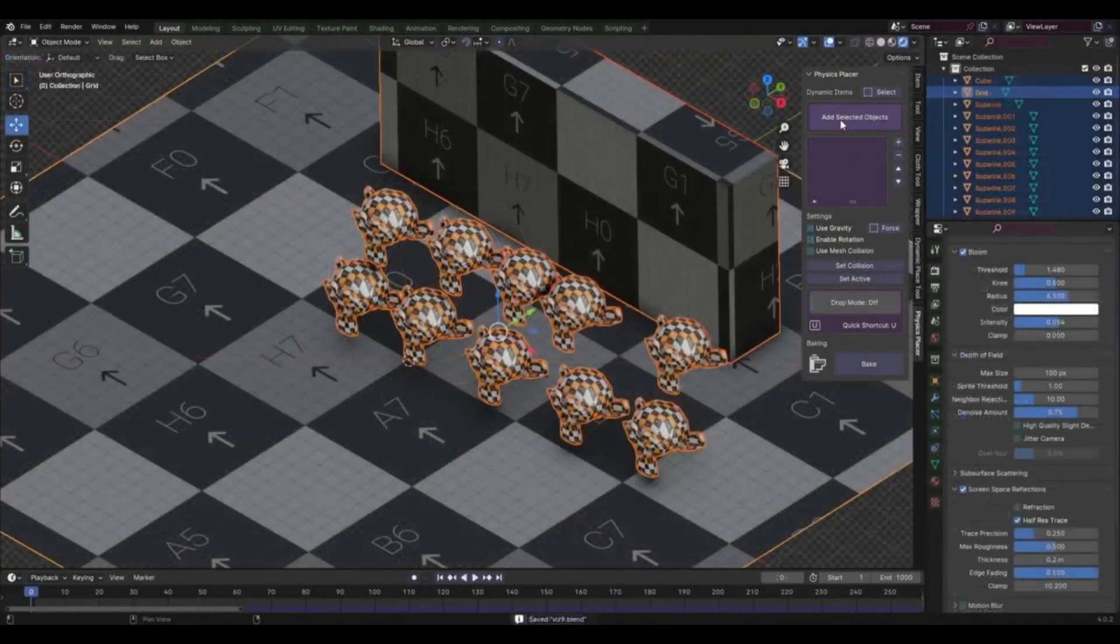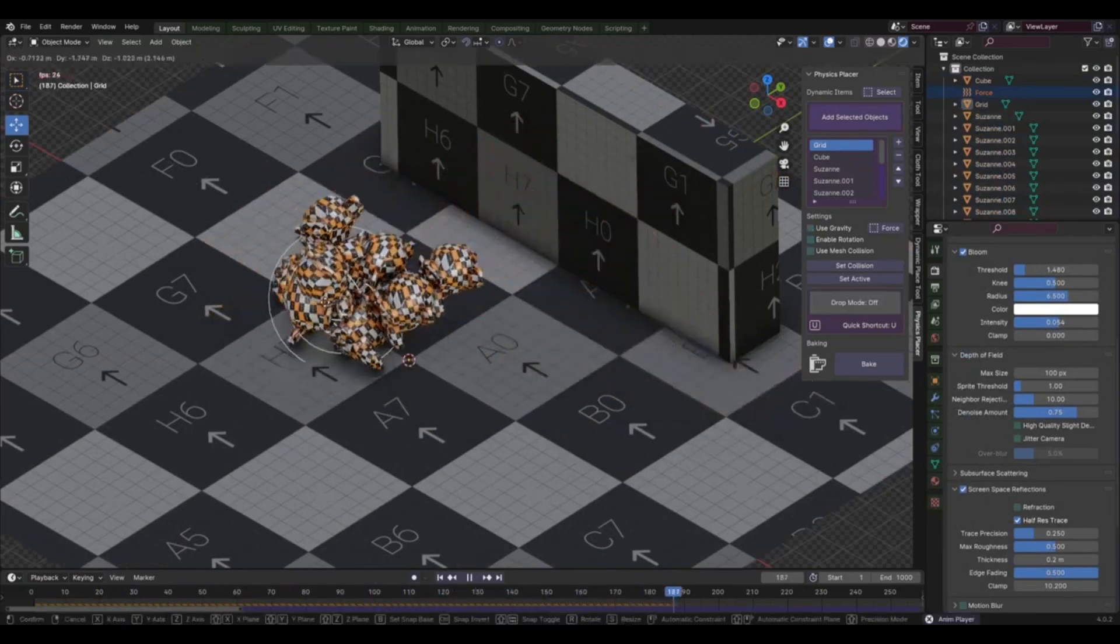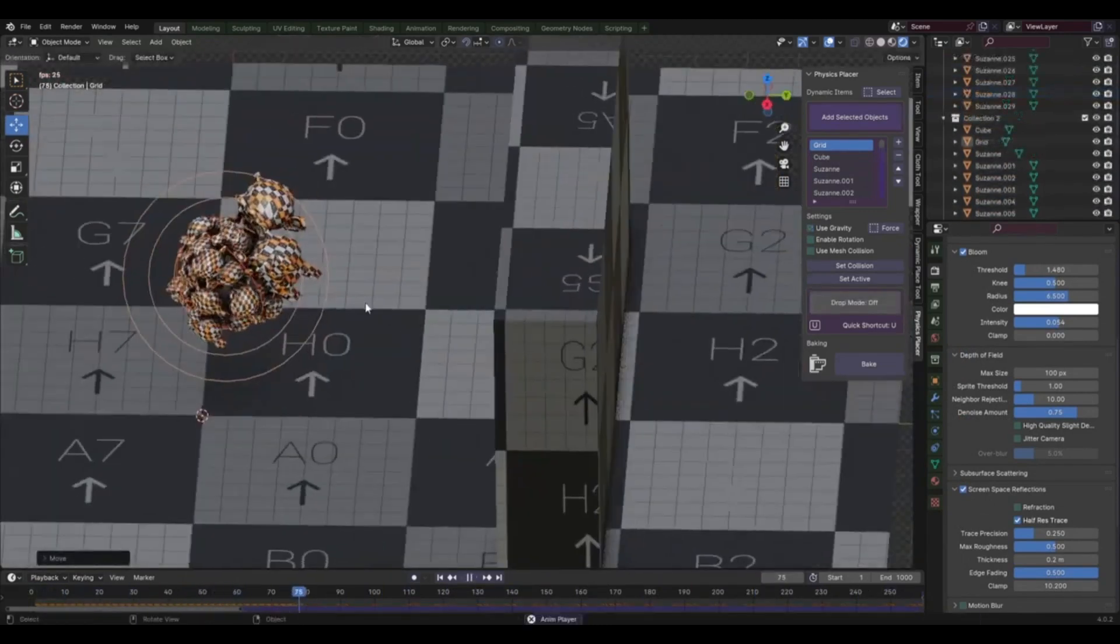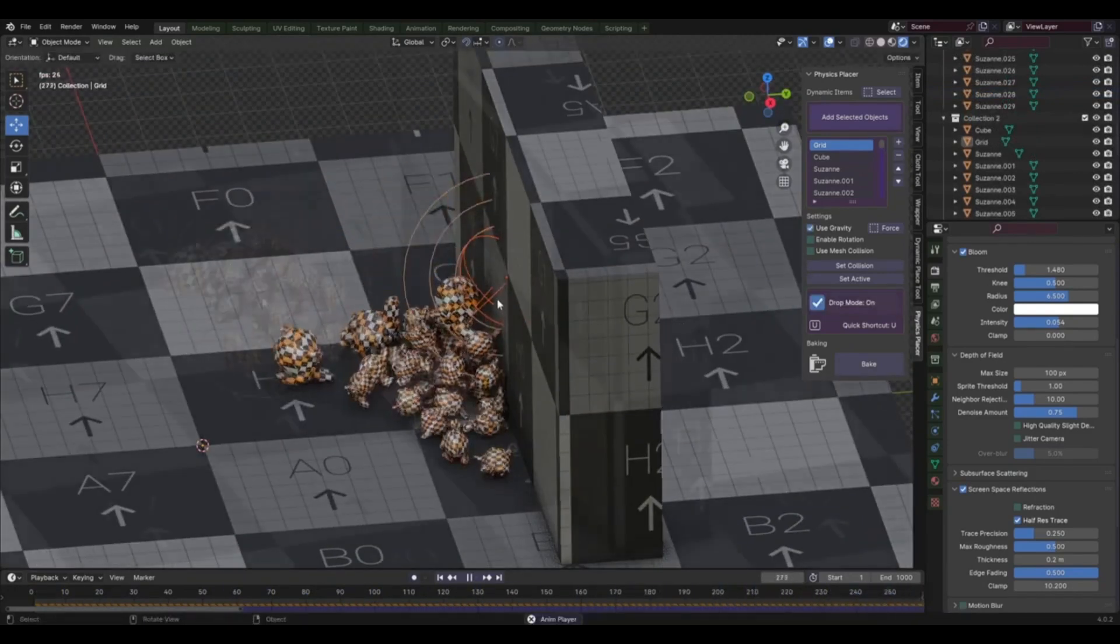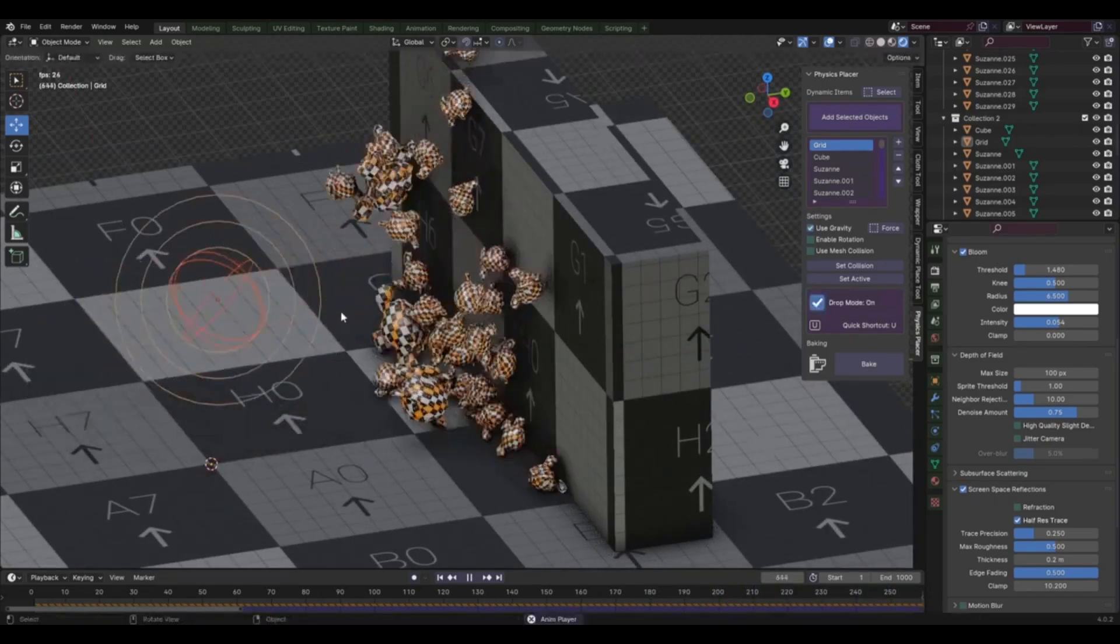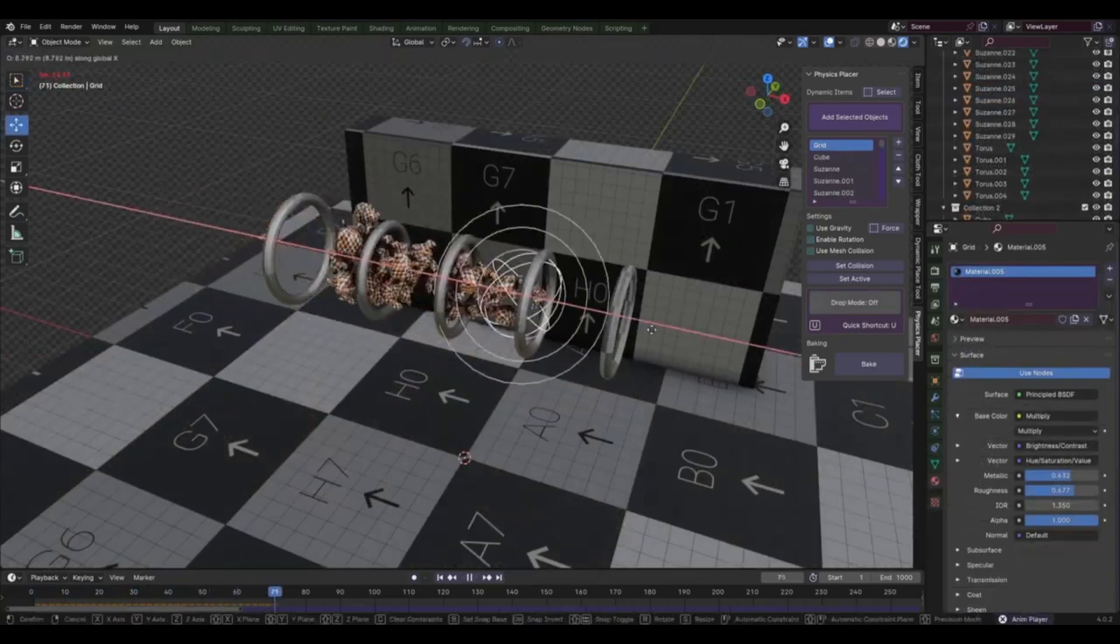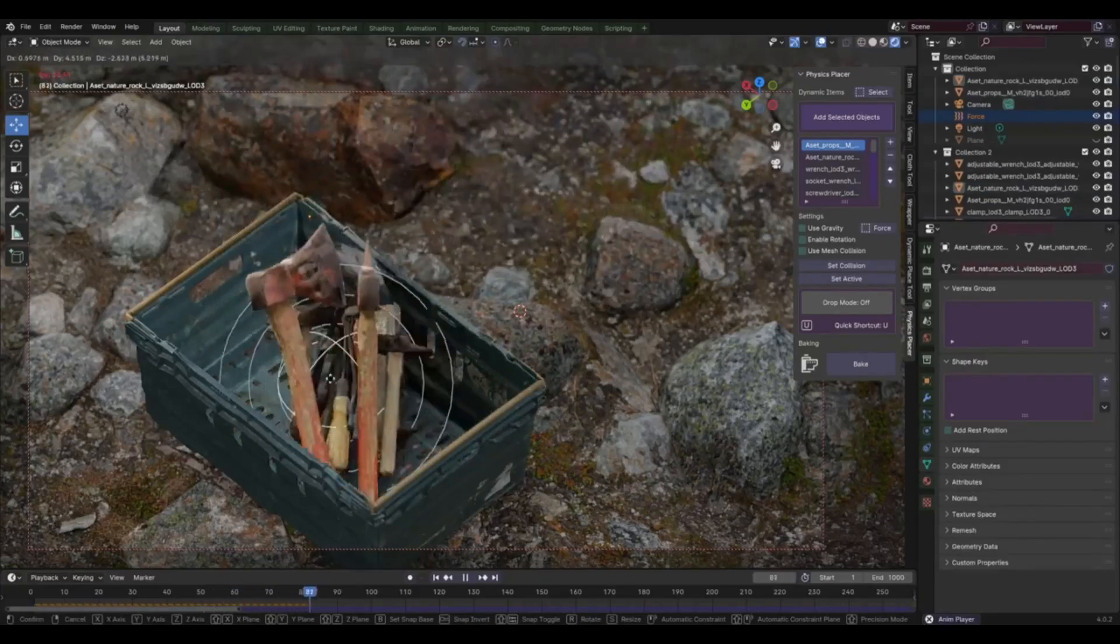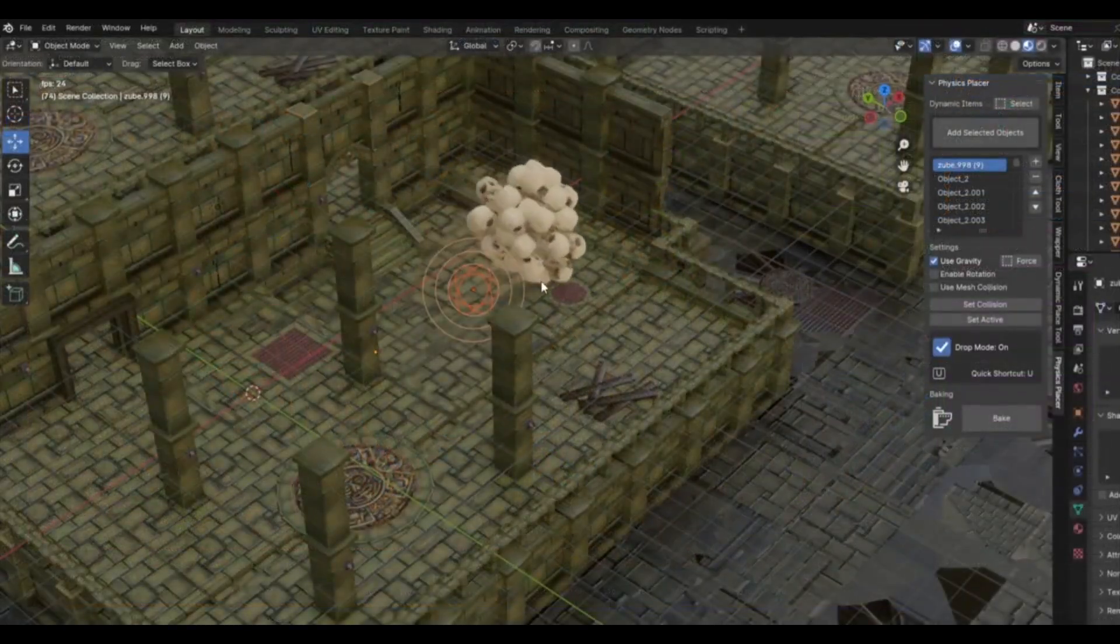With Physics Placer, you can simulate these scenarios with just a few clicks. Moreover, the Physics Placer version 1.1 comes with a user-friendly interface that's easy to navigate, even if you're new to Blender. It features easy-to-use controls and settings that allow you to fully customize how you interact with your objects. In conclusion, the Physics Placer version 1.1 is a game-changer for anyone who uses Blender. It offers a new level of control and realism that was previously unimaginable. It's not just about making your life easier, it's about making your creations better. So why wait? Give the Physics Placer version 1.1 a try today and see the difference it makes in your workflow.